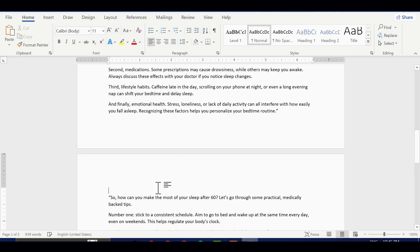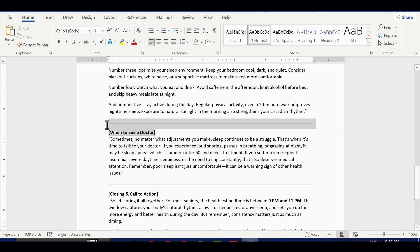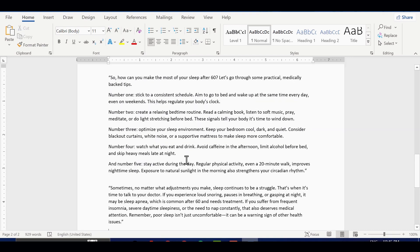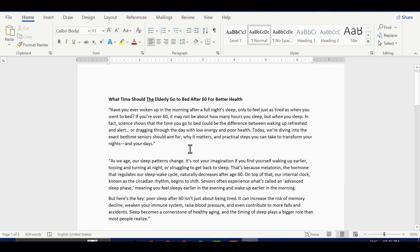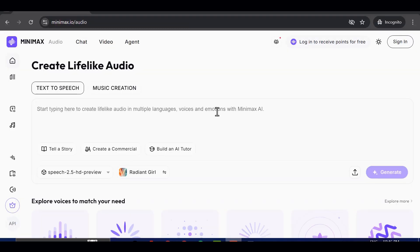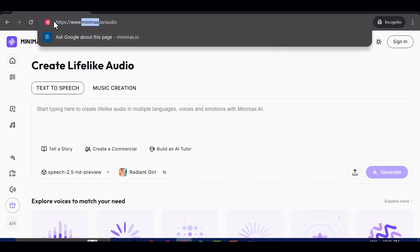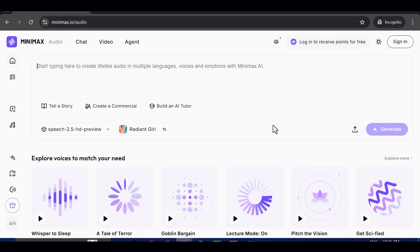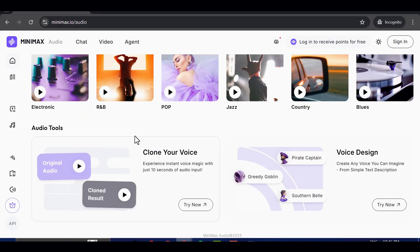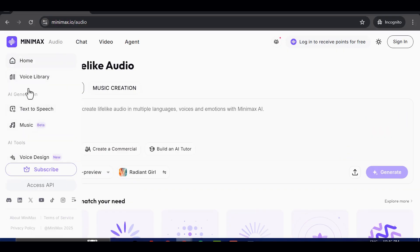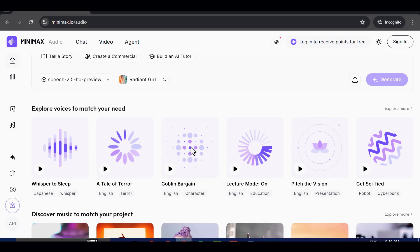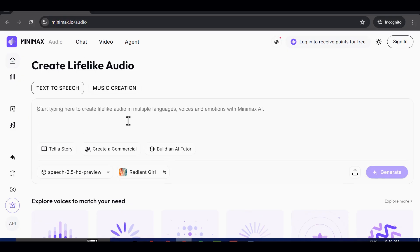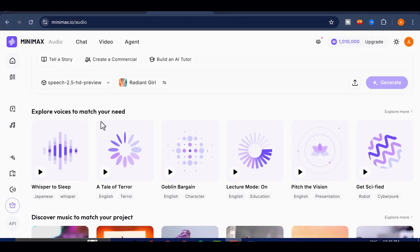Now that we have our script ready, the next step is to generate our voiceover. For this I'll be using Minimax Audio. It's one of the best AI voice generators available right now, and the great thing is that it's free to use. When you sign up, you'll be given free credits that you can use to generate realistic AI voices.